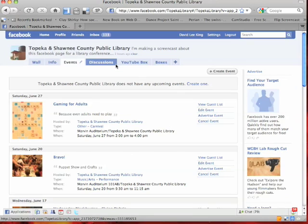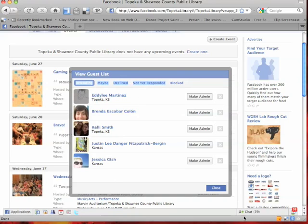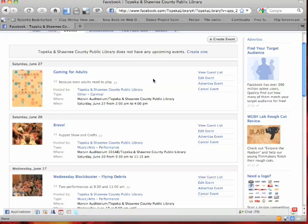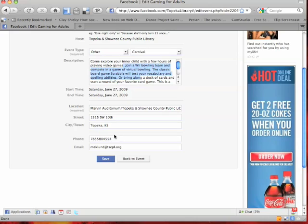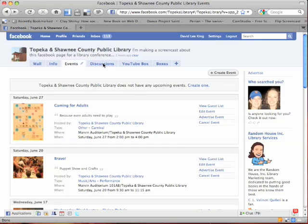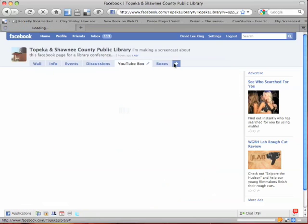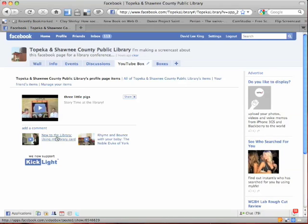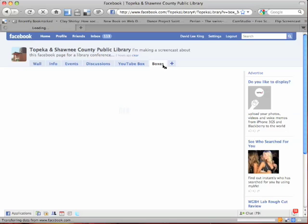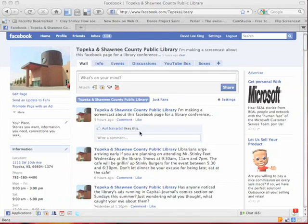Events is next — pretty cool, think of it as a calendar. Users can register for the event if you want to set it up that way. These people are coming to the Gaming for Adults event we're holding later this month. You've got quite a few fields you can edit: naming the event, a tagline, where to go for more information. You can also hold discussions within your Facebook page. There's some third-party stuff too — the YouTube box is an app picking up my library's YouTube feed, so videos we've made at the library that are stored in YouTube show up on our Facebook page. We also have a Flickr box showing interesting photos from our library's Flickr account.